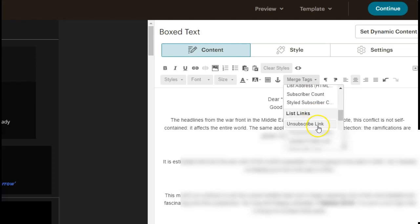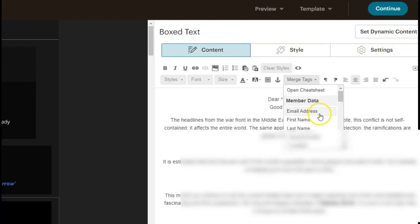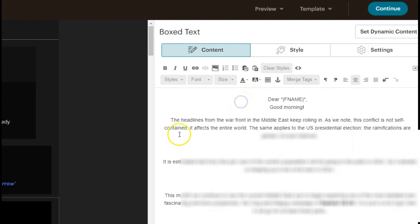So I hope this has been helpful, how to add in a first name or last name greeting in MailChimp.